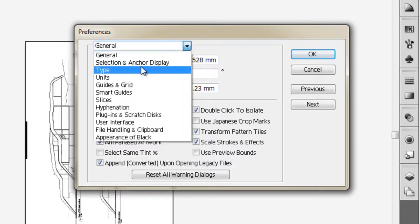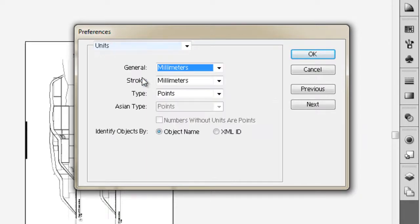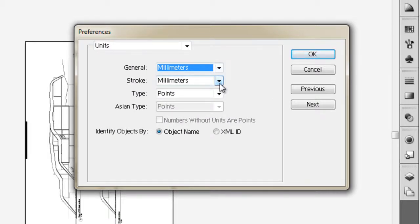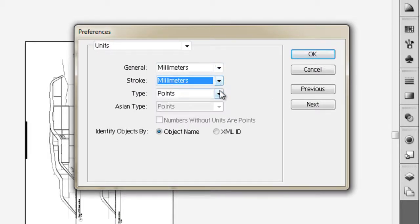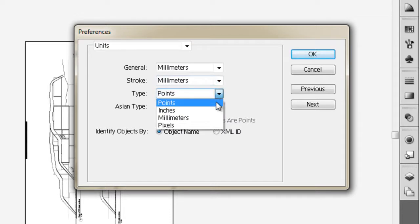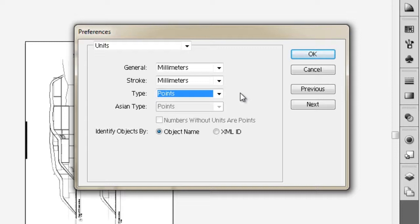We'll go down to Units in the dropdown menu, and we'll see that we have millimeters selected. Our stroke is in millimeters, and our type is in points. If you're familiar with Microsoft Word, you'll be familiar with sizes like 14, 16, 24, 36—all those multiples of two. Those are measured in points.